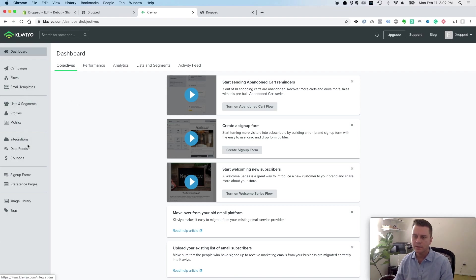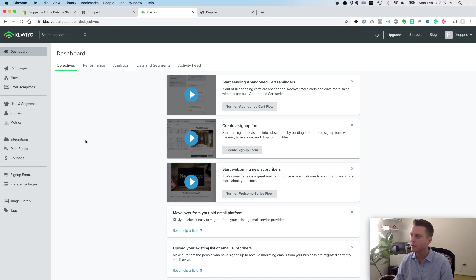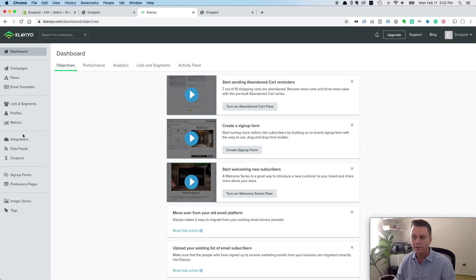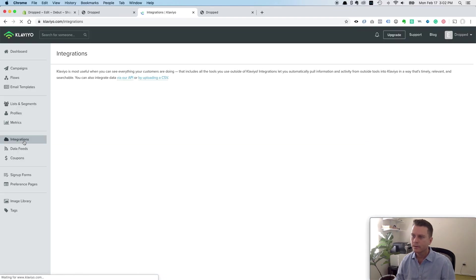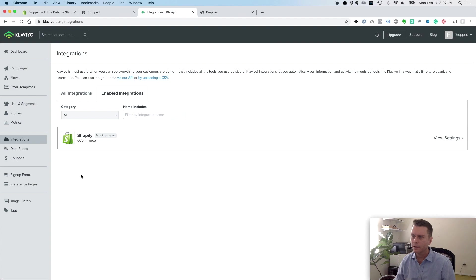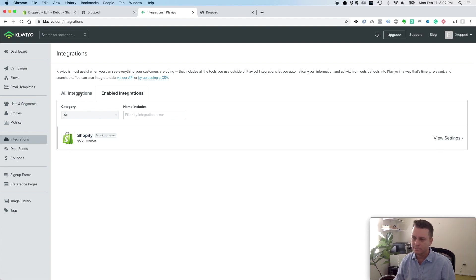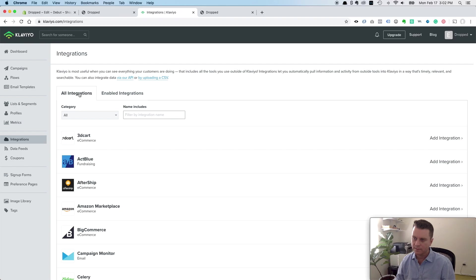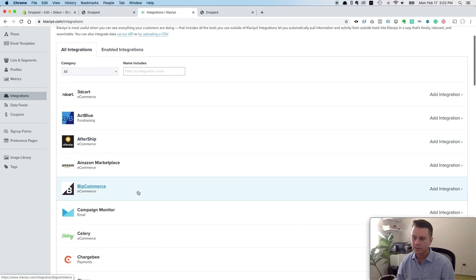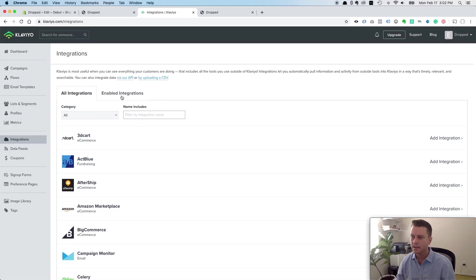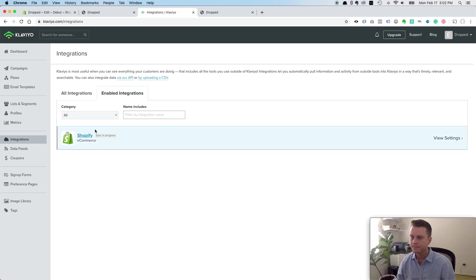And if you want to, you can even go the last way that you could set this up. If you already had a Klaviyo account and you didn't have it set up to Shopify already, you could come to integrations and click on that. Right now this is the one we just set up. But otherwise, you can click on all integrations, find Shopify and set it up there. But we're already set up.